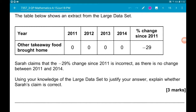Question 13 involves a large data set. The table shows an extract from it, all about other takeaway food brought home. We have values of 0 from 2011 to 2014, but a percentage change from 2011 to 2014 of minus 29. Sarah claims that the minus 29% change since 2011 is incorrect, as there is no change between 2011 and 2014. Using your knowledge of the large data set, explain whether Sarah's claim is correct.